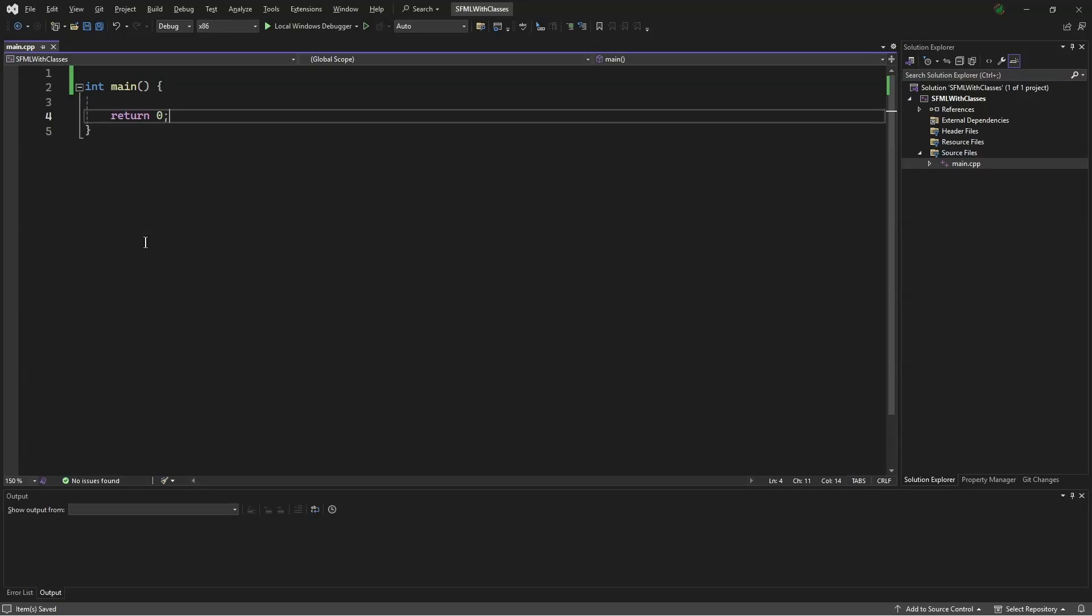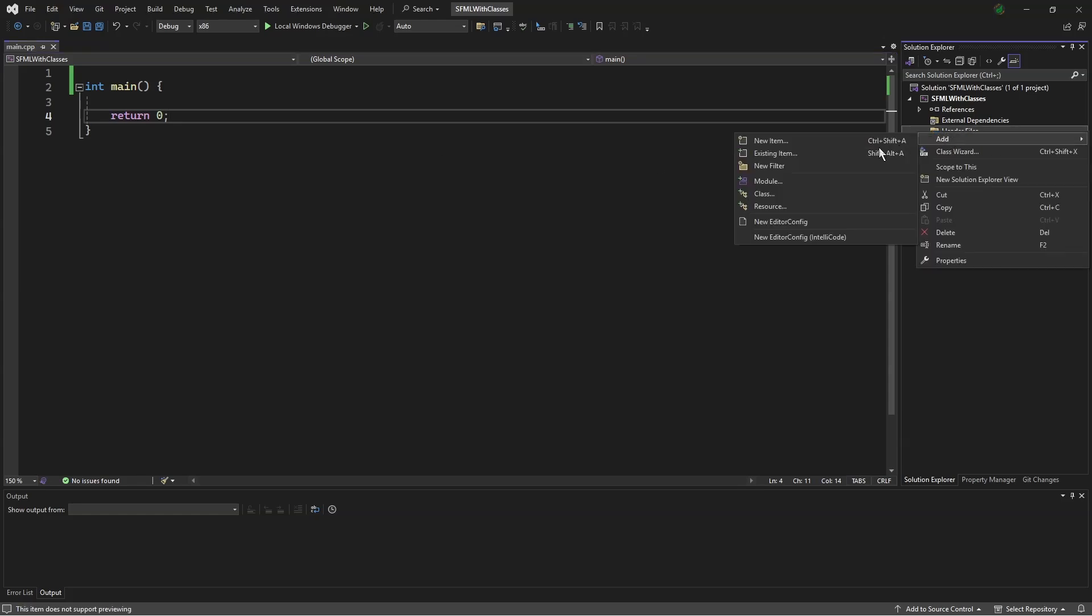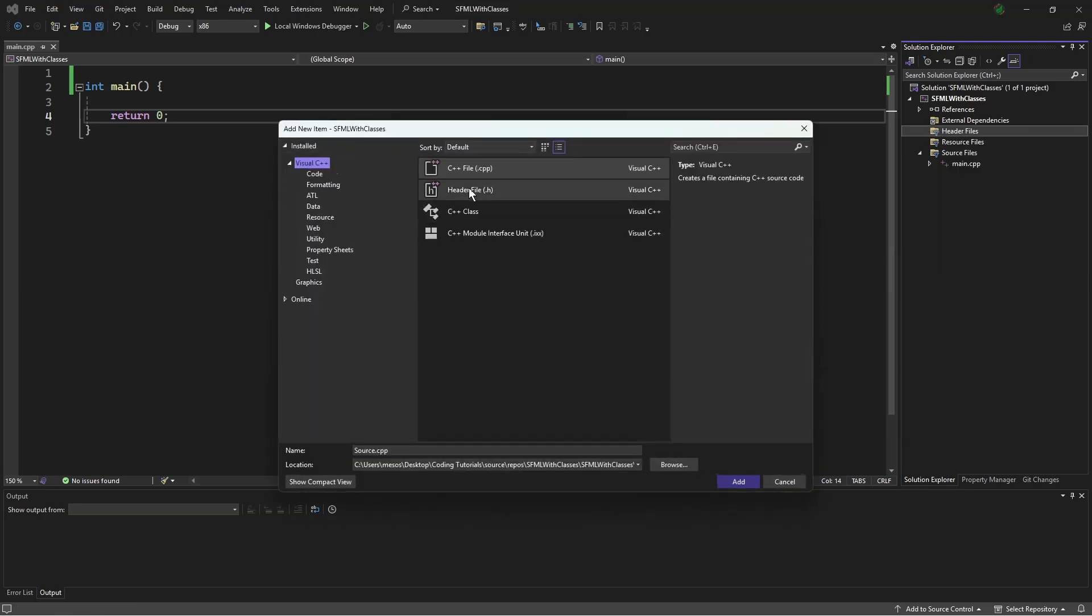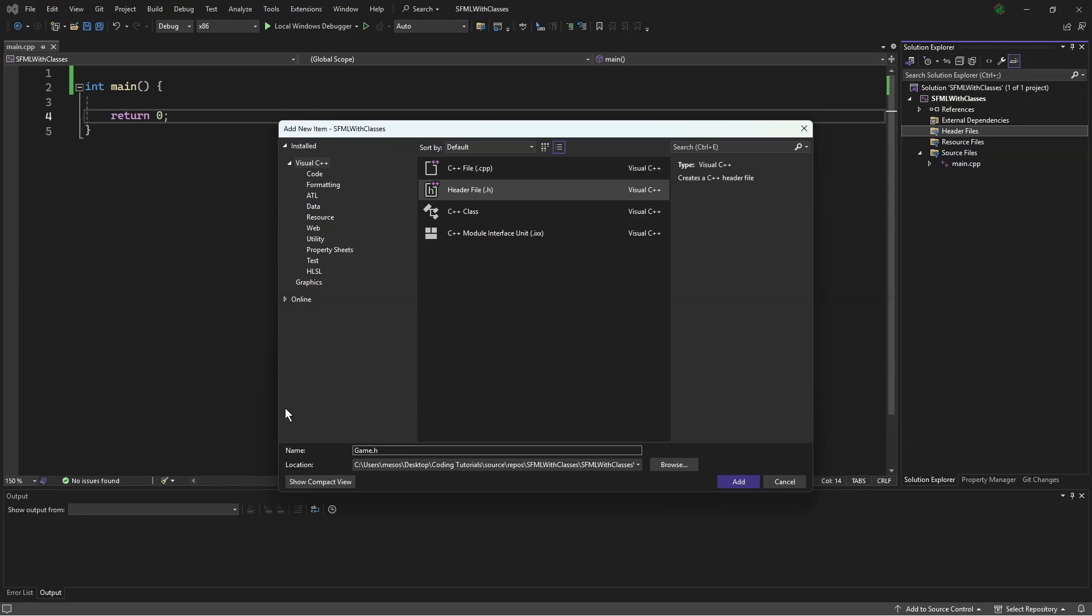Hello, this is Mesos Orem, and welcome to the SFML tutorials with classes. Today we will be setting up, and first we will need to make a header file. We'll call it game.h.